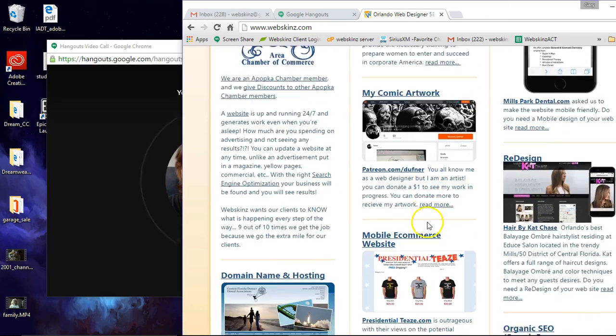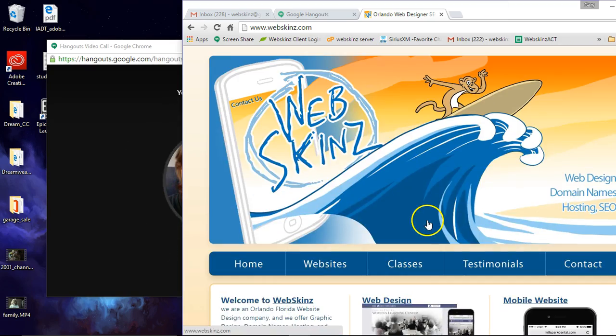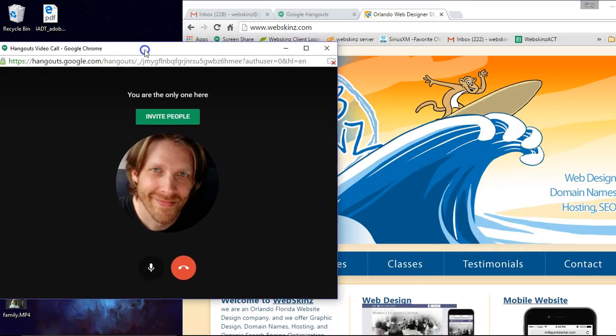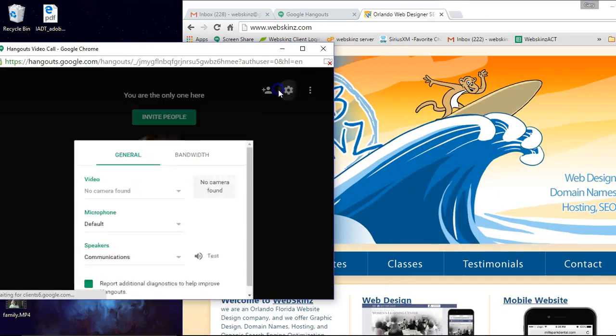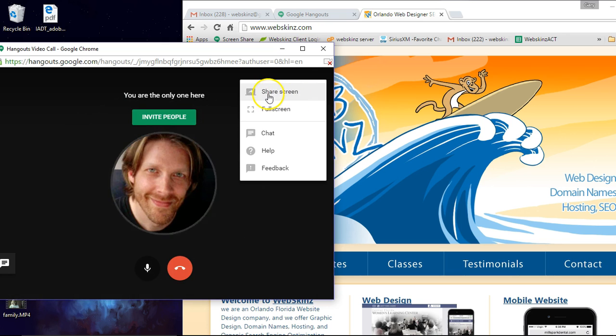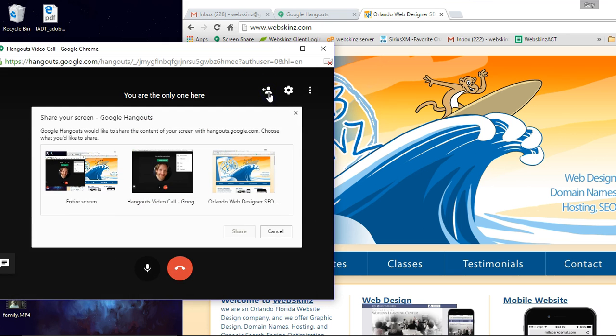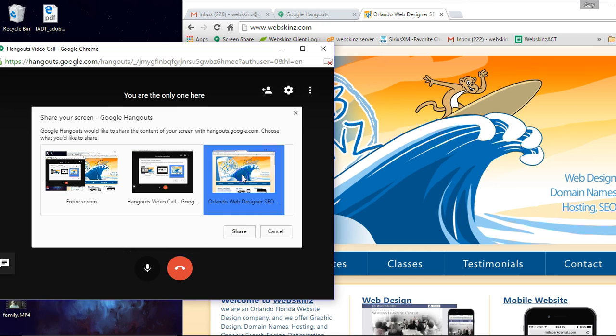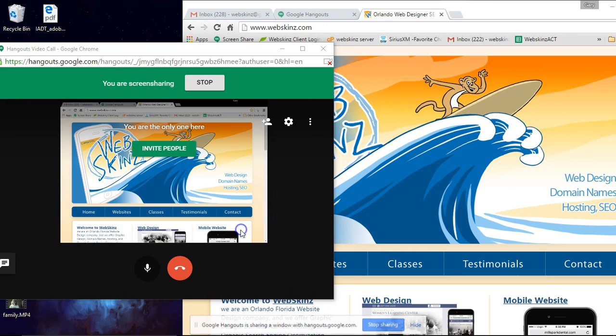So let's say I was traversing through this and I wanted to show somebody that. Let's come here, click on this, click on share screen. And I want to share my website. Share.